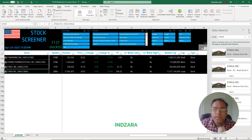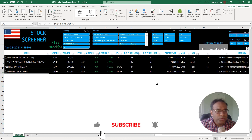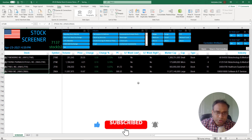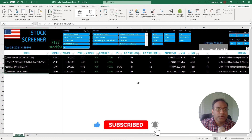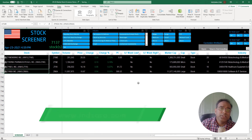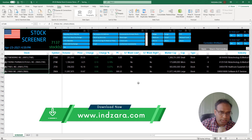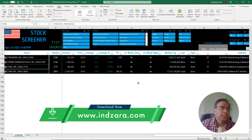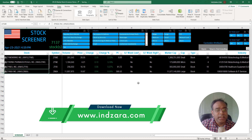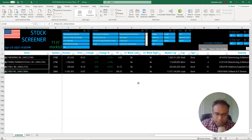I think we covered everything we wanted to cover in this video. I hope you find this video and the template helpful. You can download this template from inzara.com, and I'll be back tomorrow with the 30th video in the series 'Excel for Stock Market.' Thank you very much for watching.